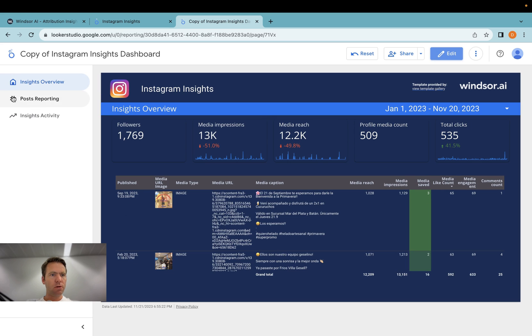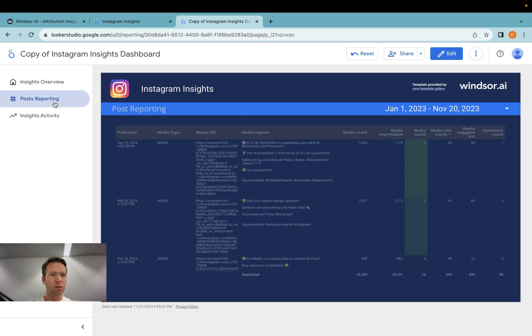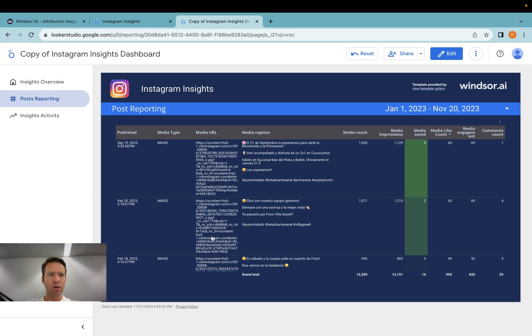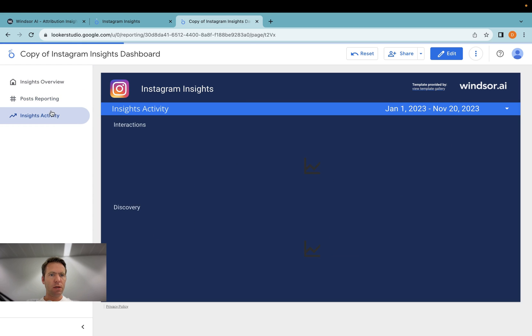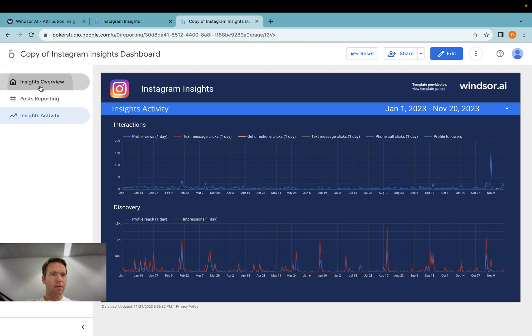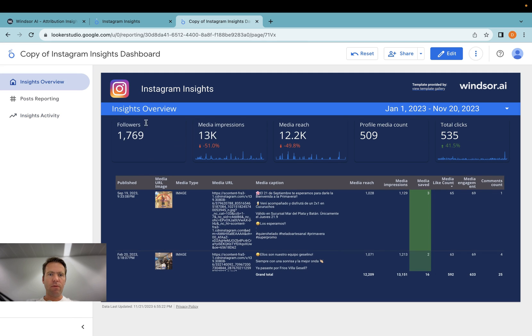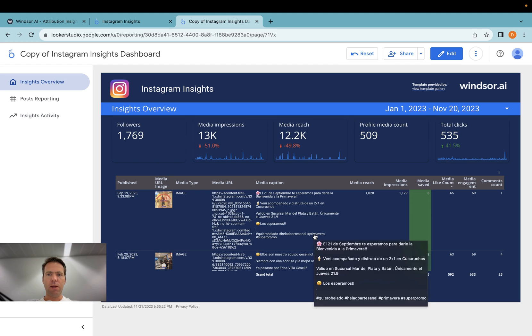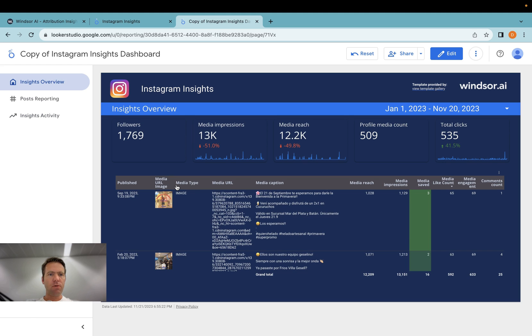By default there are three pages in this report: Post reporting, an insights activity overview, and the insights overview we have seen at the beginning. Now you're up and running with your Instagram insights data inside Looker Studio. Thanks very much for watching.